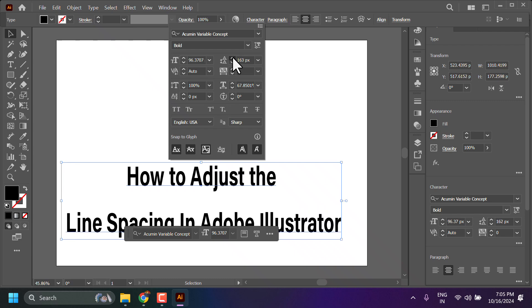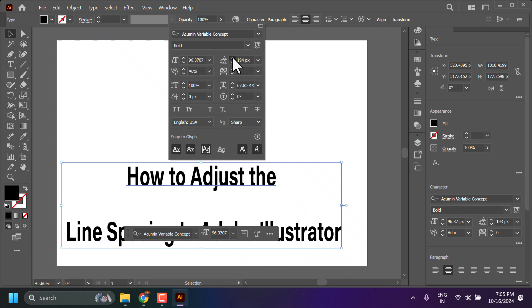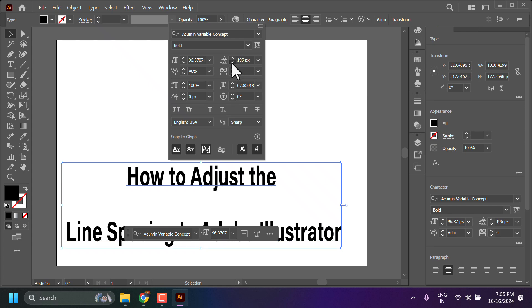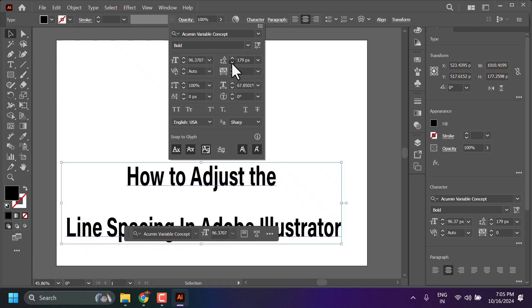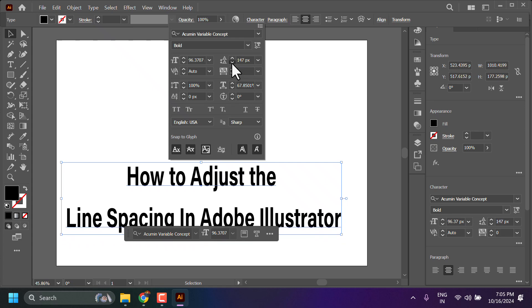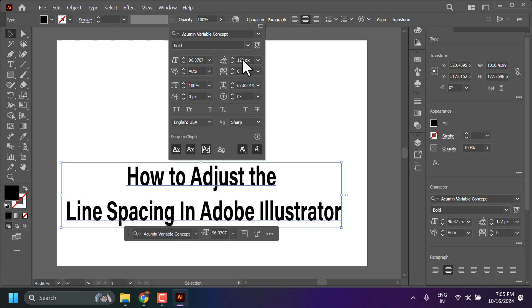If you press and hold the down arrow, you can decrease the spacing. You can also manually enter a number, like 150 pixels.